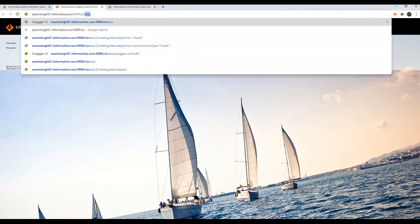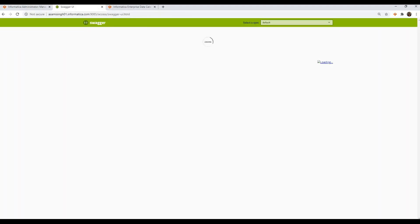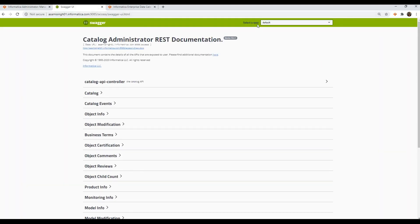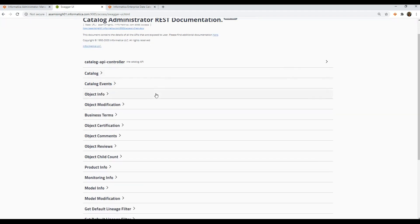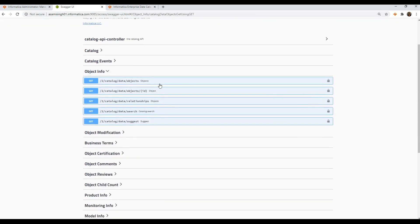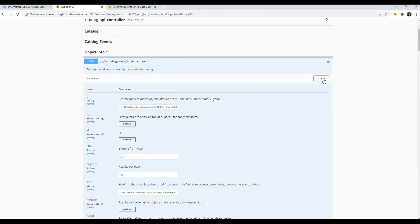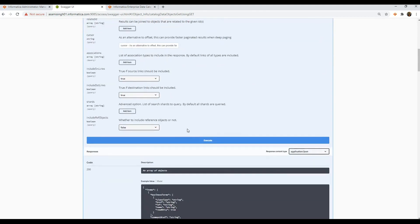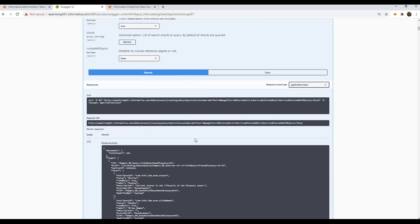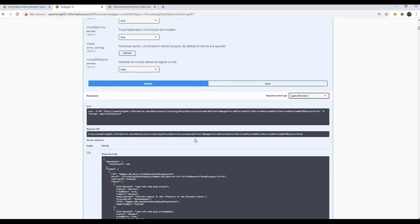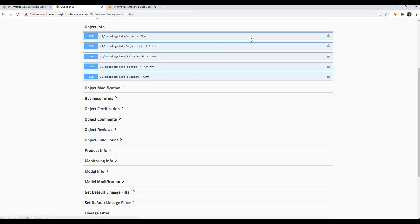I can directly go to access layer 1 by typing in slash access here. This opens up the Swagger UI. At the top we have the option to select a spec — default or internal. Let's go to object info and get objects that match our query "customers." Let's give our search string as customers. This returns all the metadata objects related to customers, which has a total count of 256. Under object info, we have another get request that gives the same results as the Catalog UI search — this is the data search or Catalog search.